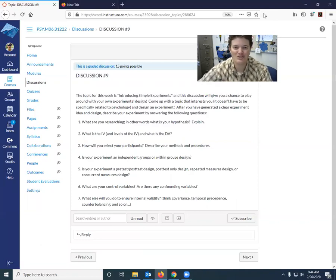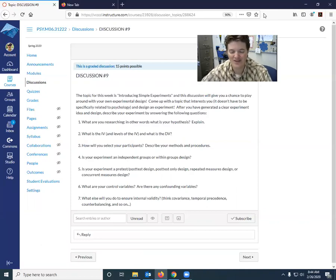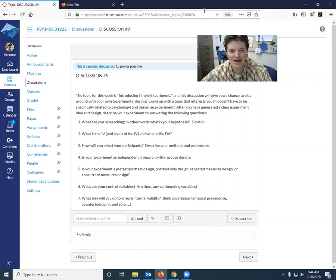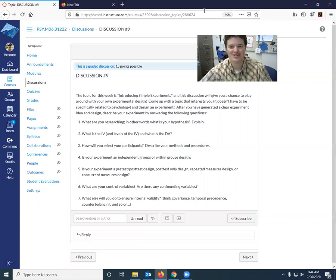So I look forward to reading whatever you come up with. Again, you can pick anything, so run with something that interests you. And I look forward to reading all about them in our discussion.